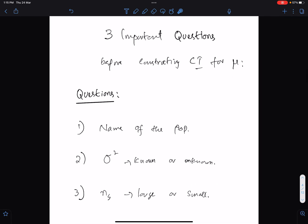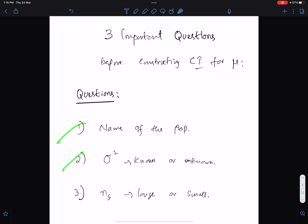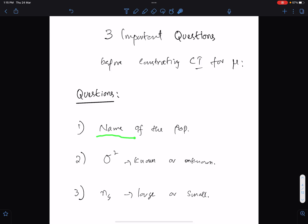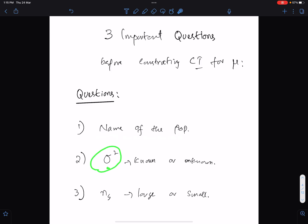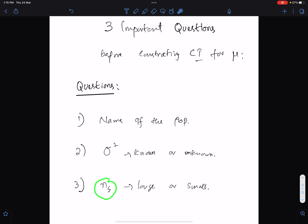There are three important questions before constructing a confidence interval for mu. Number one: name of the population — we must know whether the population is normal or non-normal. Number two: sigma-square — we must know whether sigma-square is known or unknown. Number three: we must know the sample size, whether it is large or small.